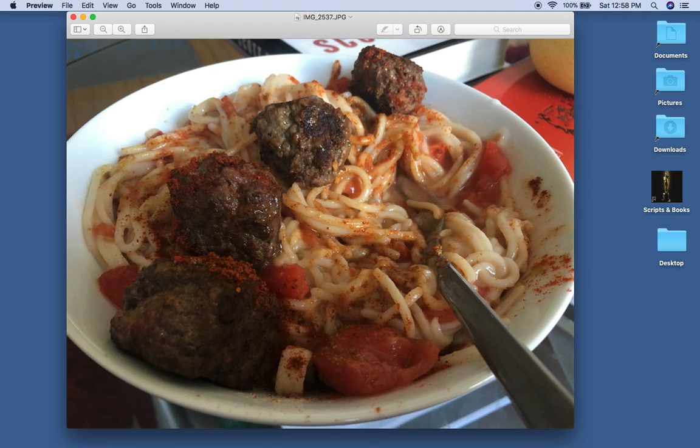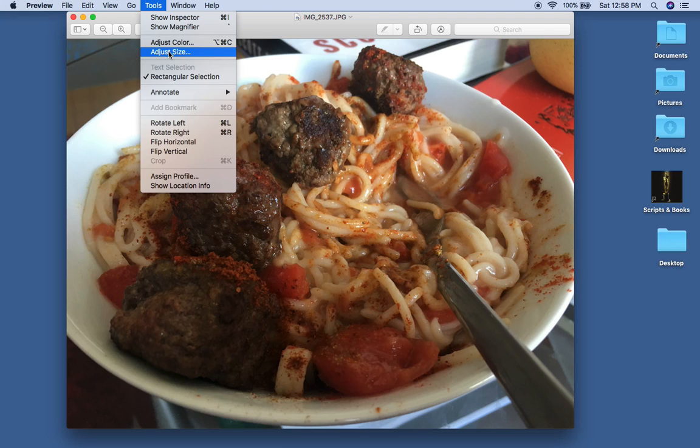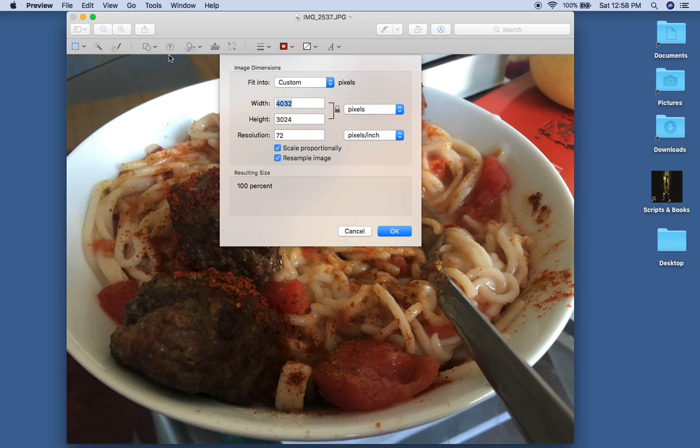So now if you wanted to change the size of this, just go to Tools, left click or tap on your trackpad and go to Adjust Size. You have other options too. You can adjust color and whatnot, but for now let's just adjust size.